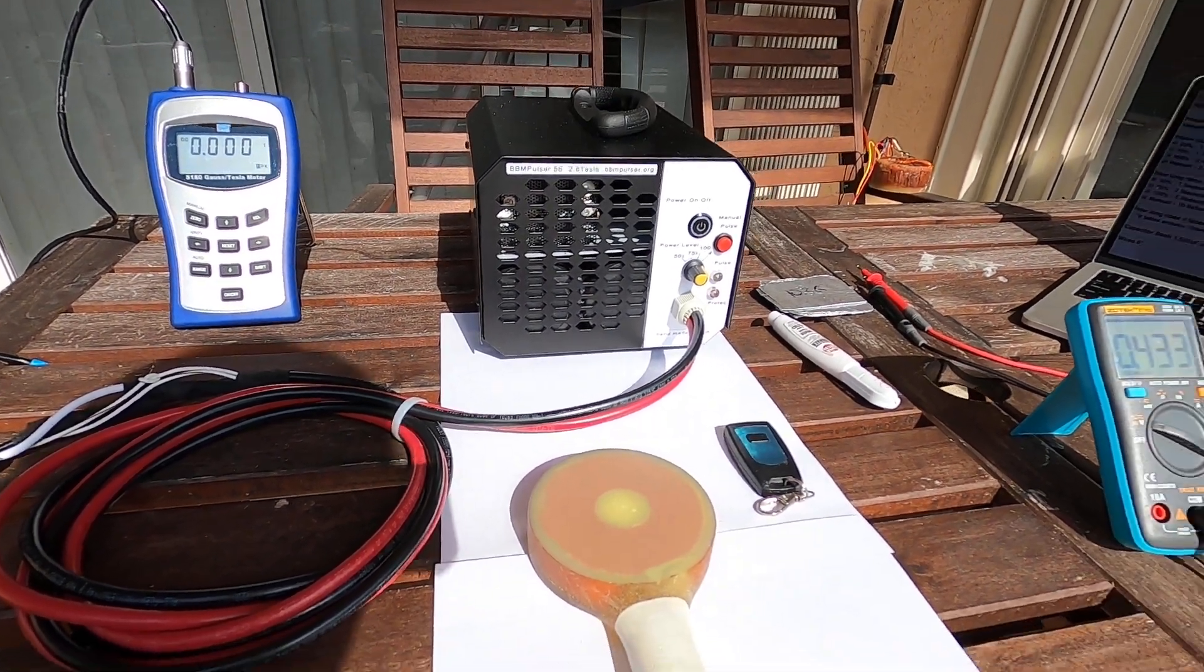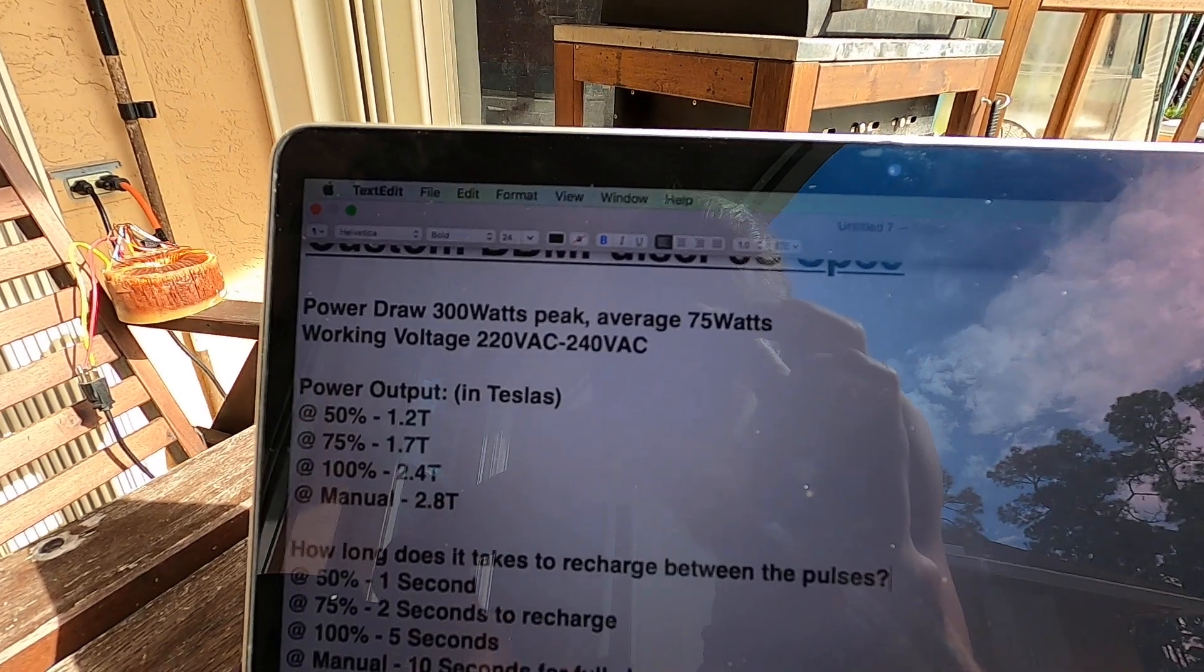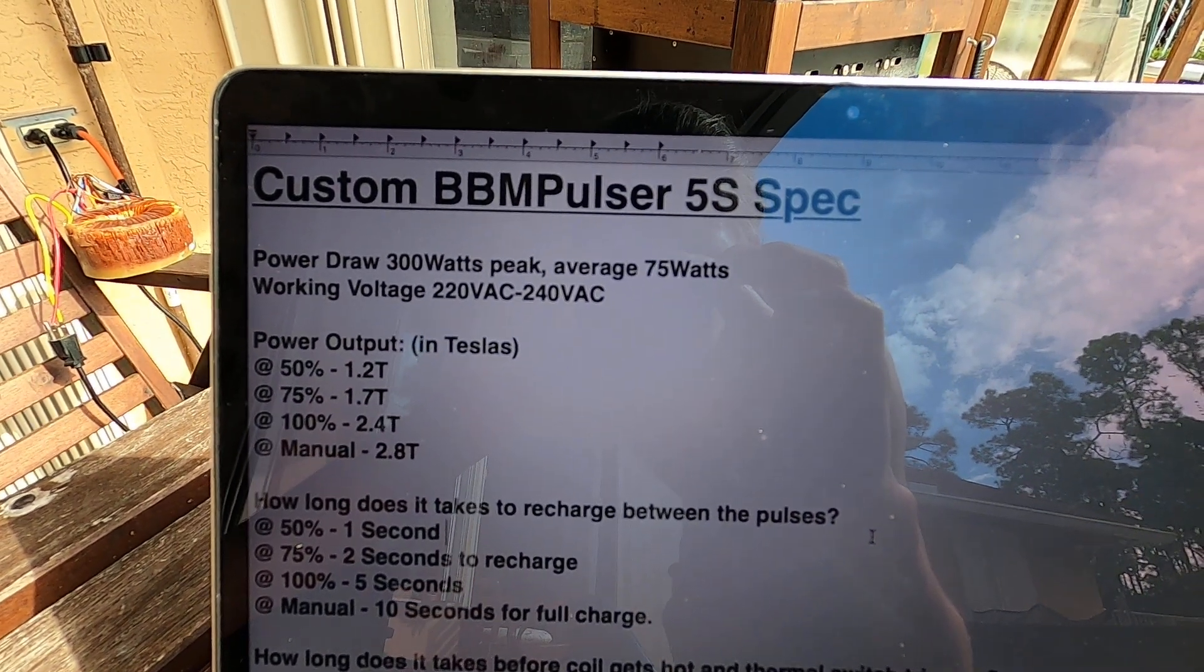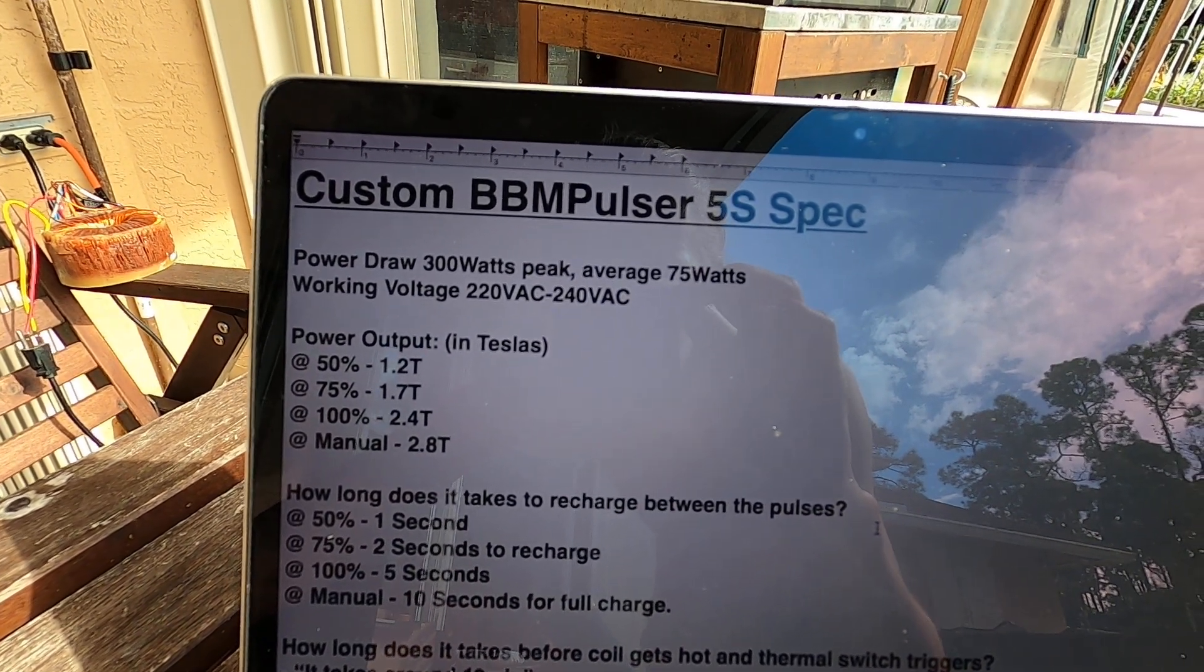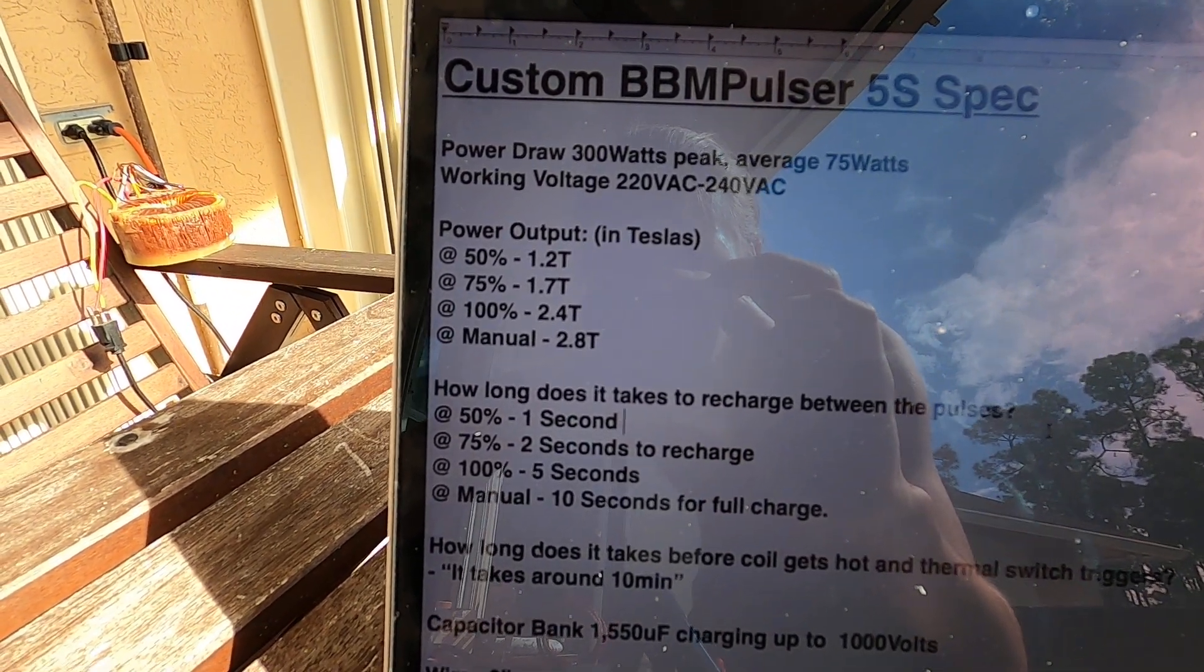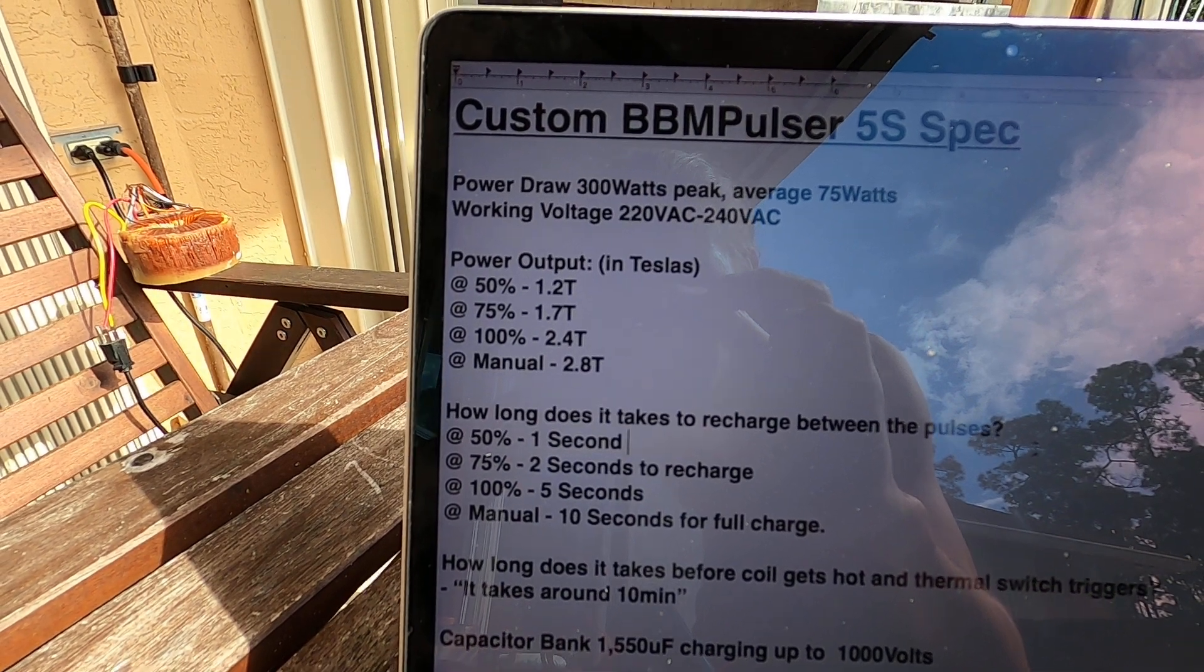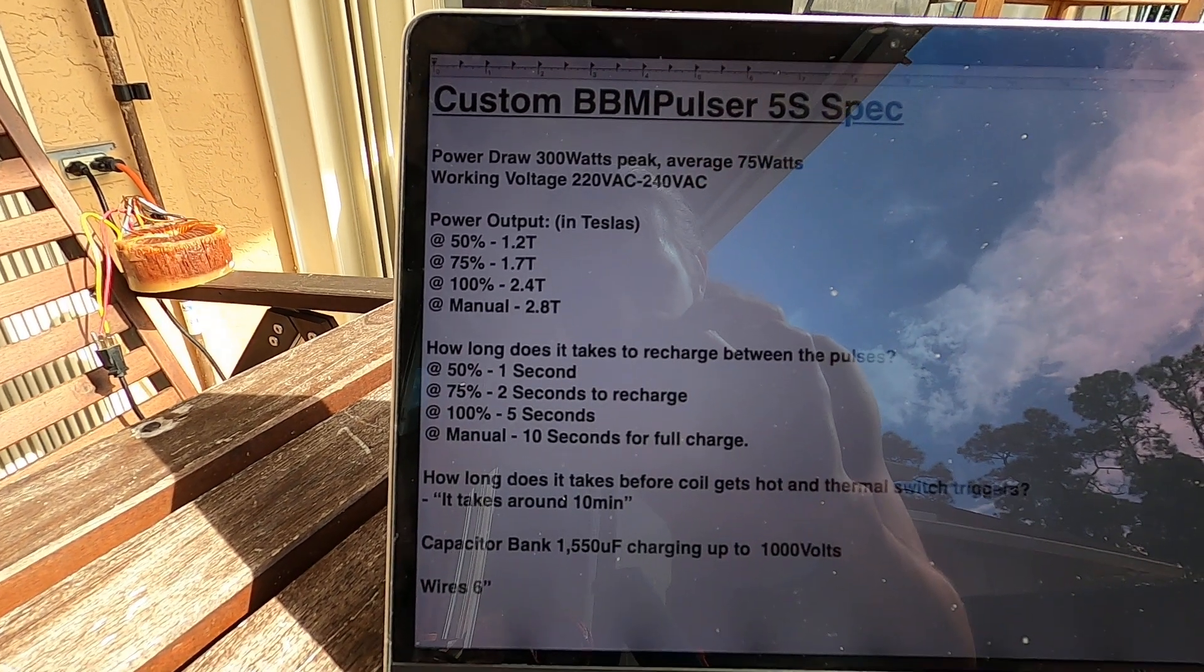Let's go look at the specs on this unit. Power drum 300 watts peaks, average 75 watts, working voltage 220 to 240 volt AC. Power output in Tesla's 50 percent 1.2 Tesla, 75 percent 1.7 Tesla, 100 percent 2.4 Tesla, at manual 2.8 Tesla.